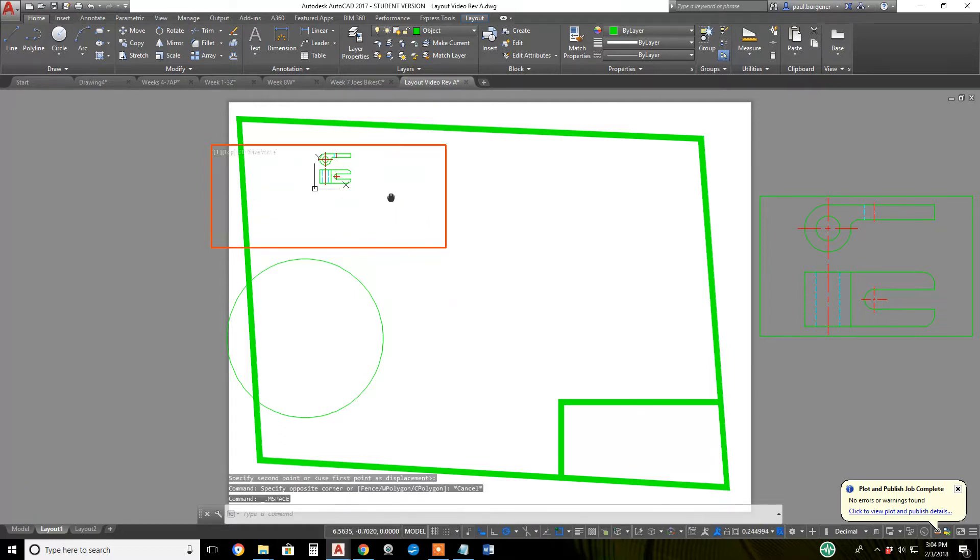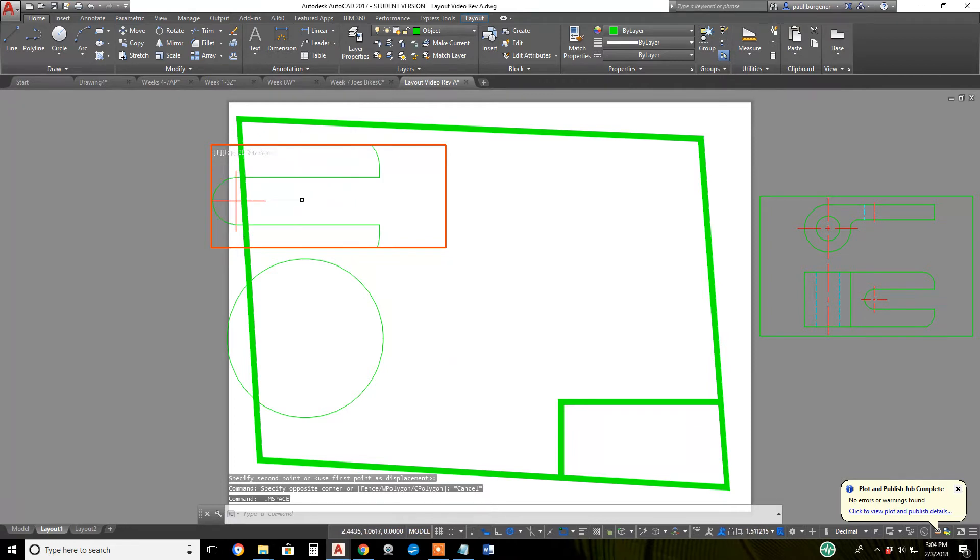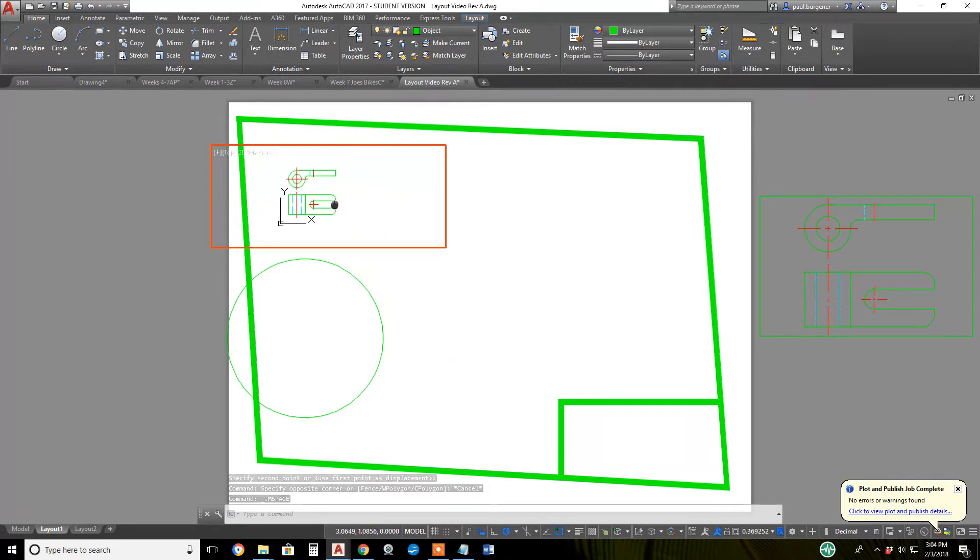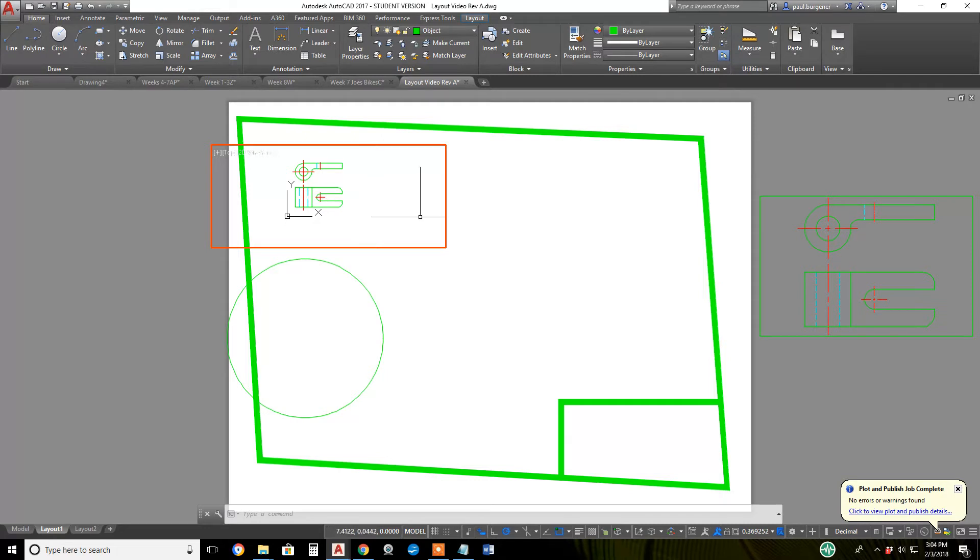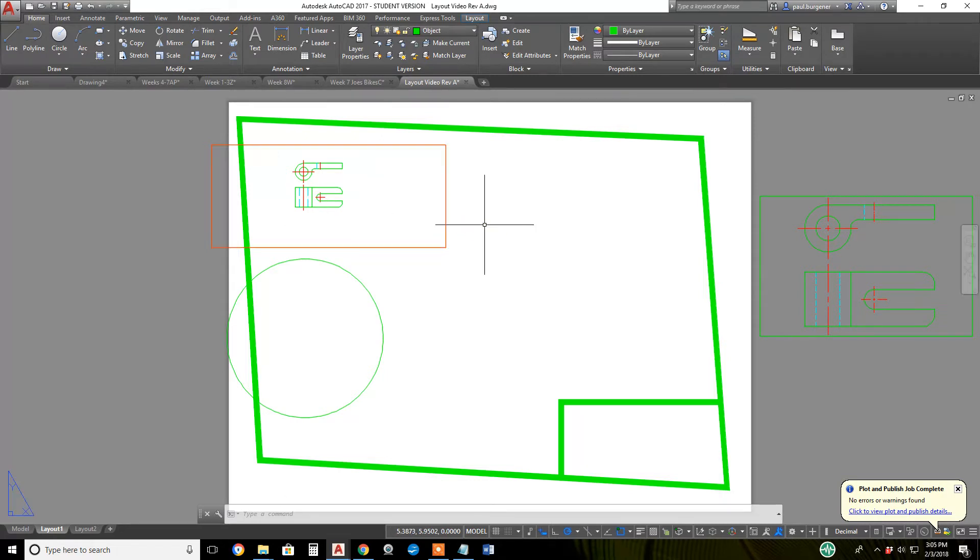You can double click on a viewport to get into temporary model space and modify your drawing - trim, fillet, erase, move, rotate, whatever. Double click back out of your temporary model space into paper space,